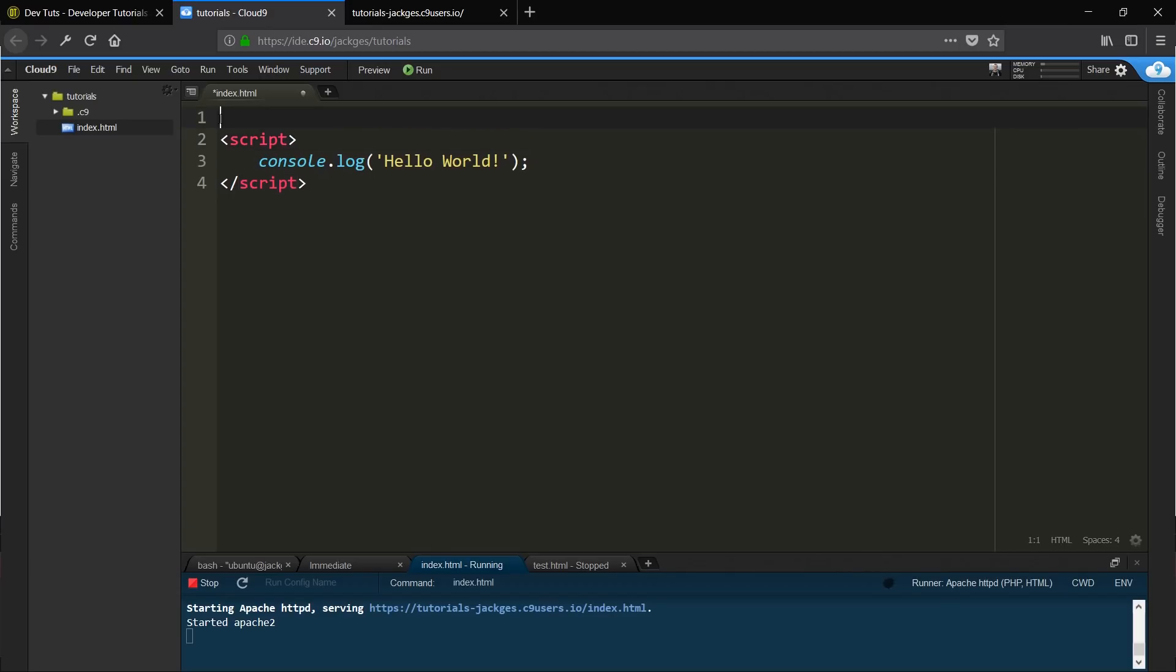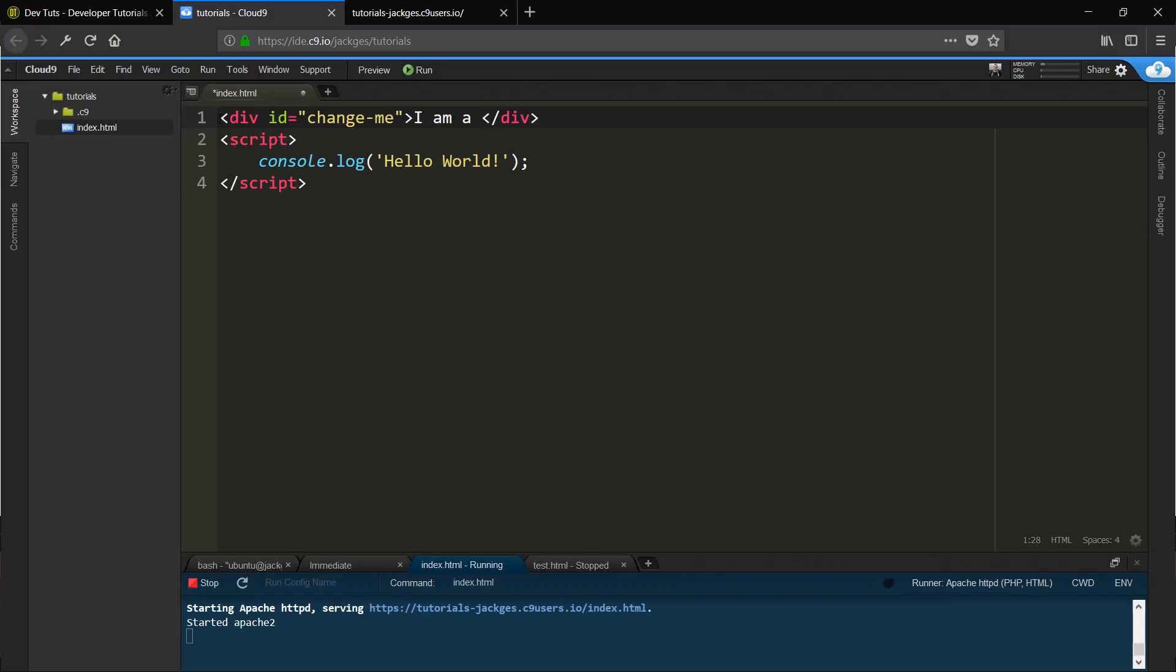What we're going to do is we're going to add a div tag. It's not going to have a class, it's going to have an ID, change-me. And we're going to call it I am a DOM element.